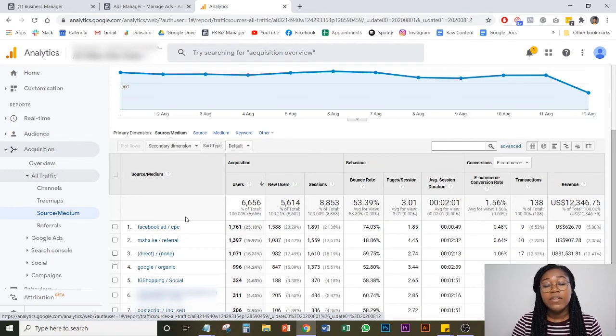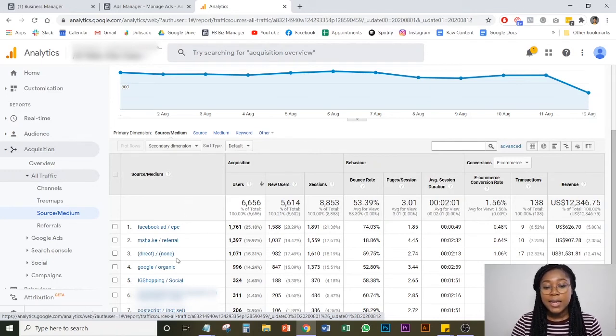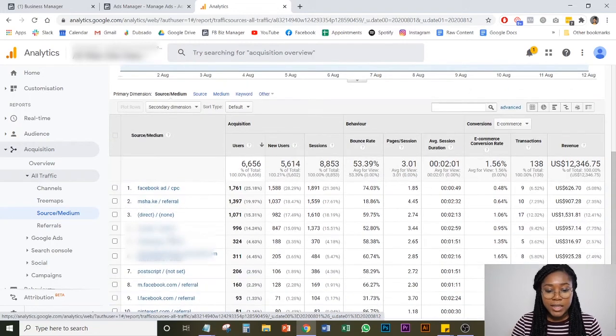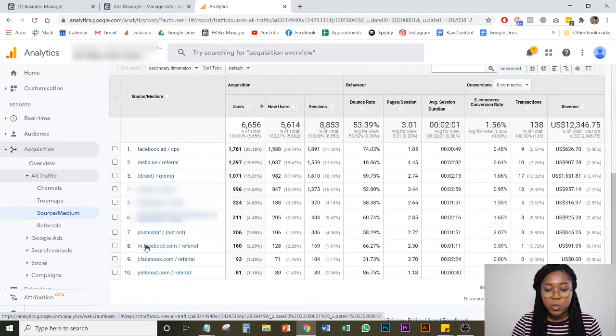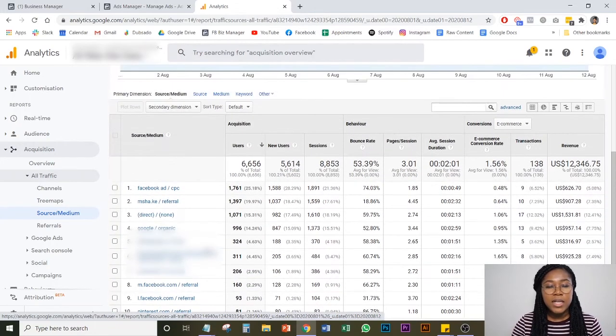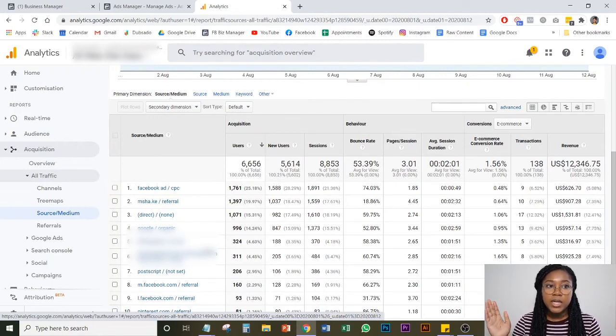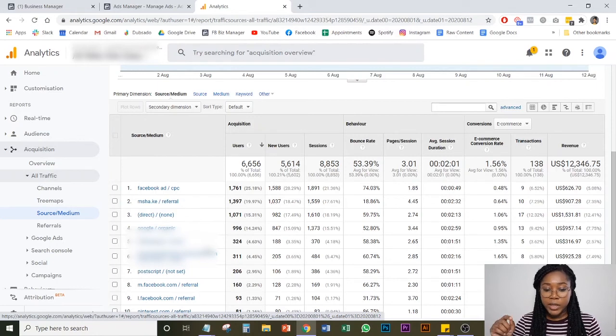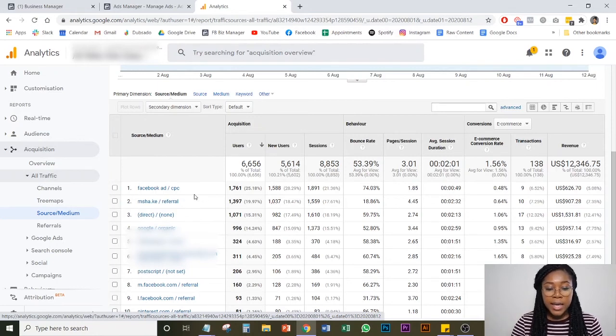If you don't set up UTM tracking or URL parameters, what tends to happen is some of the traffic that comes to your Facebook ad can either be attributed to direct, meaning someone directly came to the website, or what you'll see here is Facebook referral. And that's not necessarily the case. It's very different if someone buys from an ad versus if someone buys organically from a Facebook post.